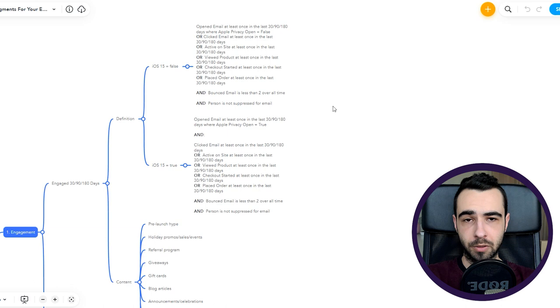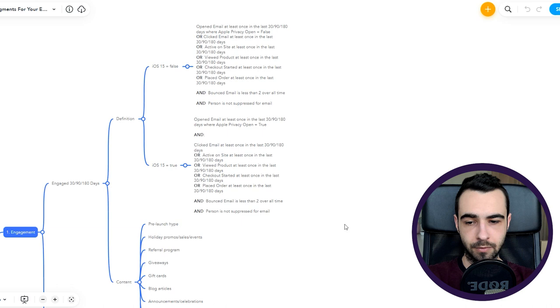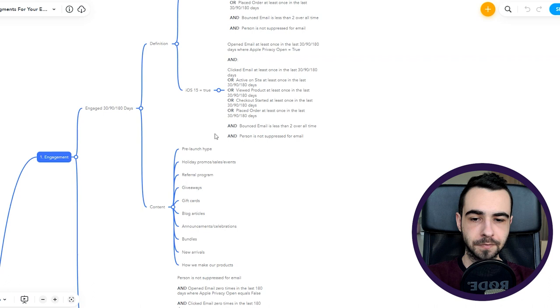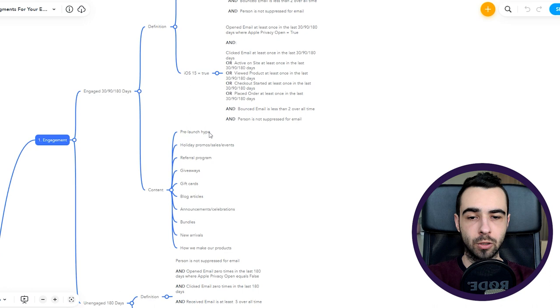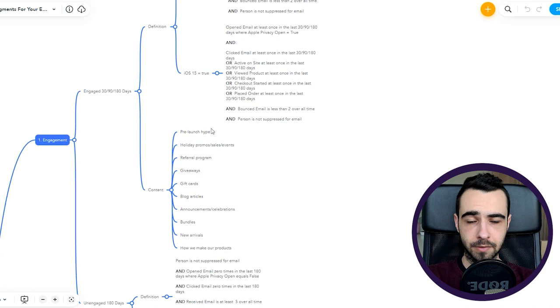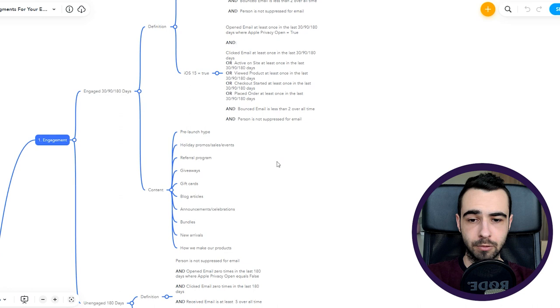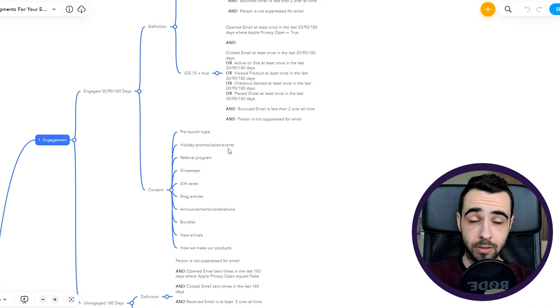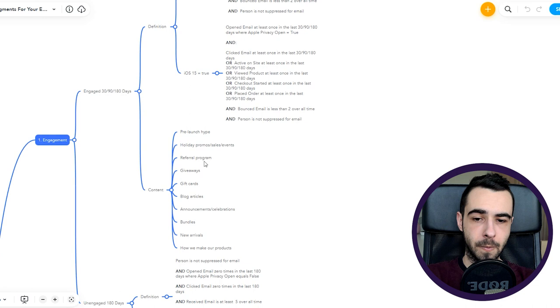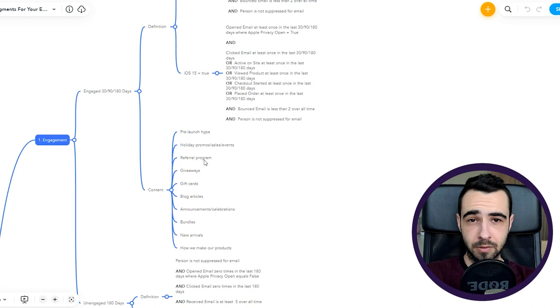Now the content - what type of emails to send to them. Pre-launch hype: if you're launching a product or having a restock, hype those people. Holiday promos, sales, or events: those people are very likely to buy, that's why you show them any sales or events. Referral program: if they like your brand they are very likely to refer to someone else, which gets you more clients without spending more money on ads. Giveaways: people are engaged, reward them.